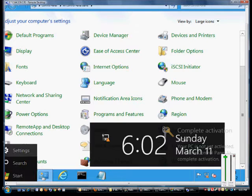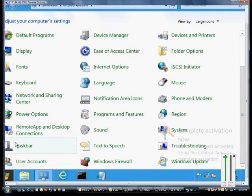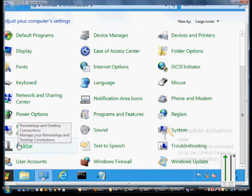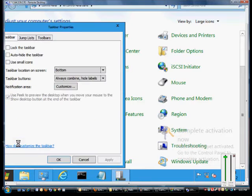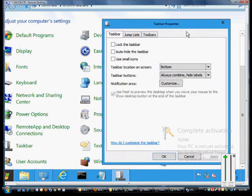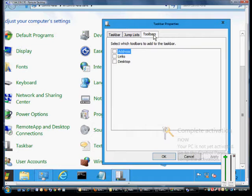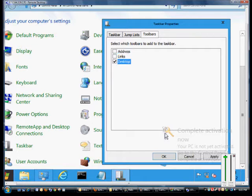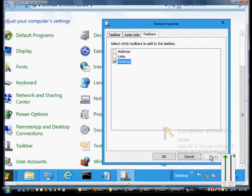Go ahead and find that and click on it. Then we'll see the toolbars tab on the right-hand side. Click on toolbars, check the box for desktop, and we'll see that as soon as we click apply.